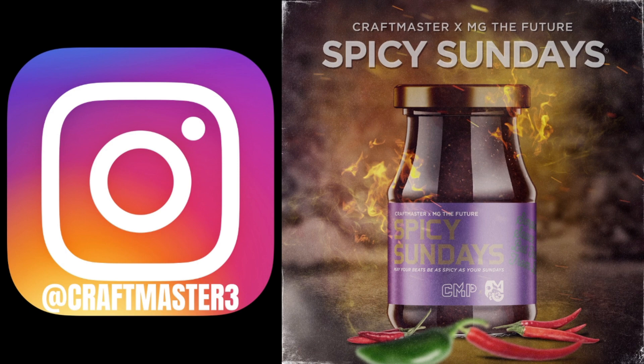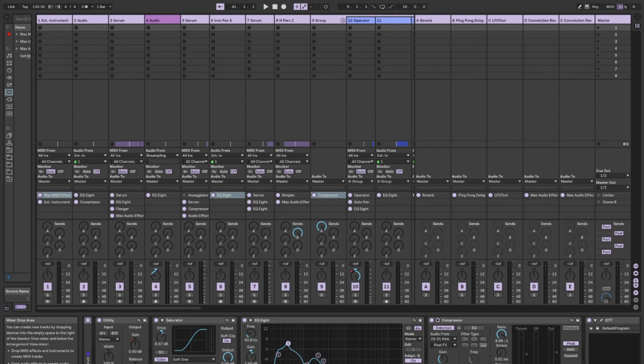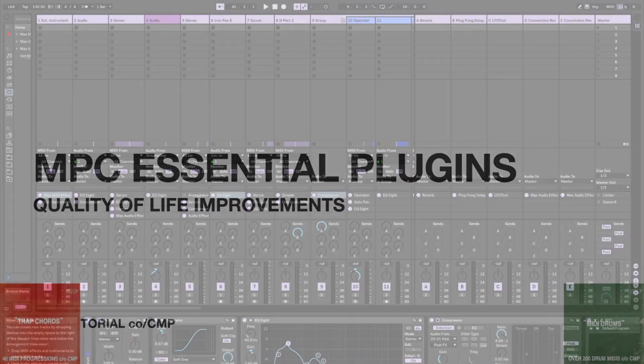Today we're going to be talking about MPC. This will not apply to FL Studio, this will not apply to Live — we're going to be talking MPC business.